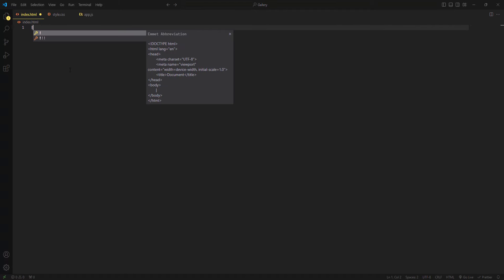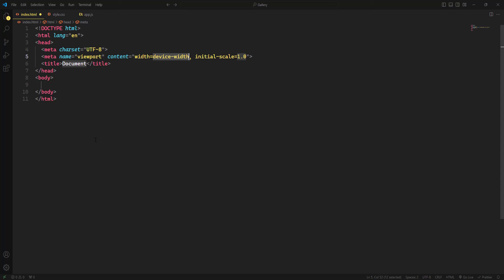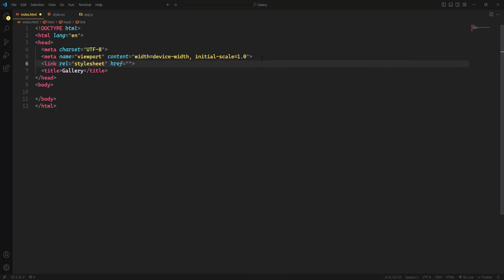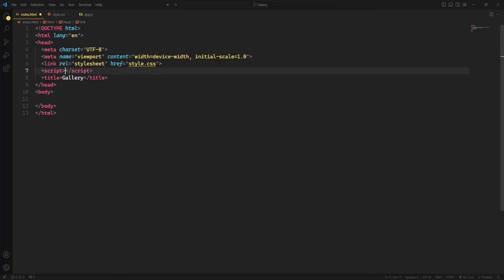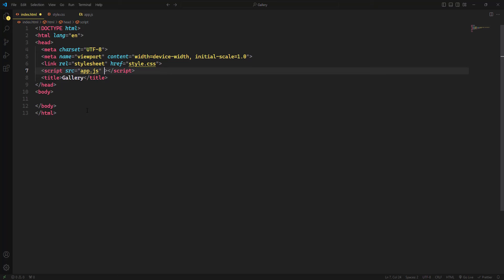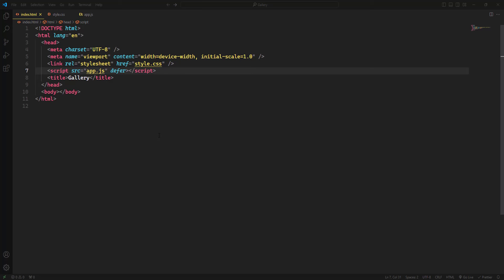Let's open index.html and create the basic HTML document using the exclamation mark shortcut, then hit tab. We have the basic HTML structure. I'm going to change the title to 'gallery', then link the CSS and JavaScript files. I'll add the link tag with style.css, then a script tag with the source attribute pointing to app.js. We also need to use the 'defer' attribute, which tells the browser to defer script execution until HTML parsing is complete, improving page loading performance.